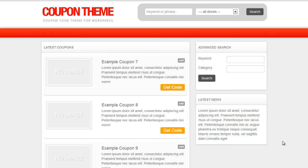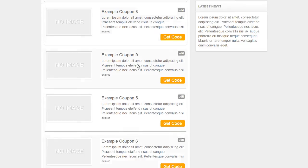Okay so firstly as you can see in front of me we have the coupon theme installed and it's a brand new installation so I've got all of the example coupons there as well.